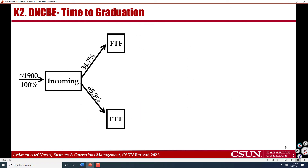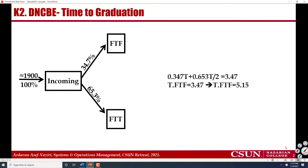We then bring other facts into this stage. About 35% of these students are first-time freshmen and the rest are first-time transfers. Given these facts, we again compute the average life cycle of students in our college and we end up with 3.47 becoming 5.15.